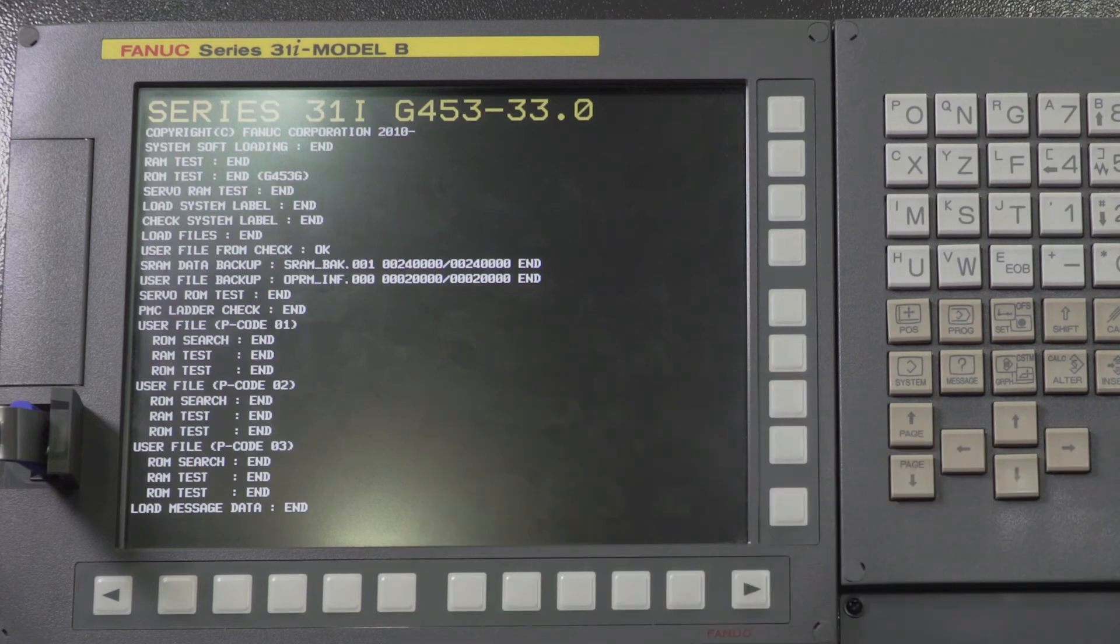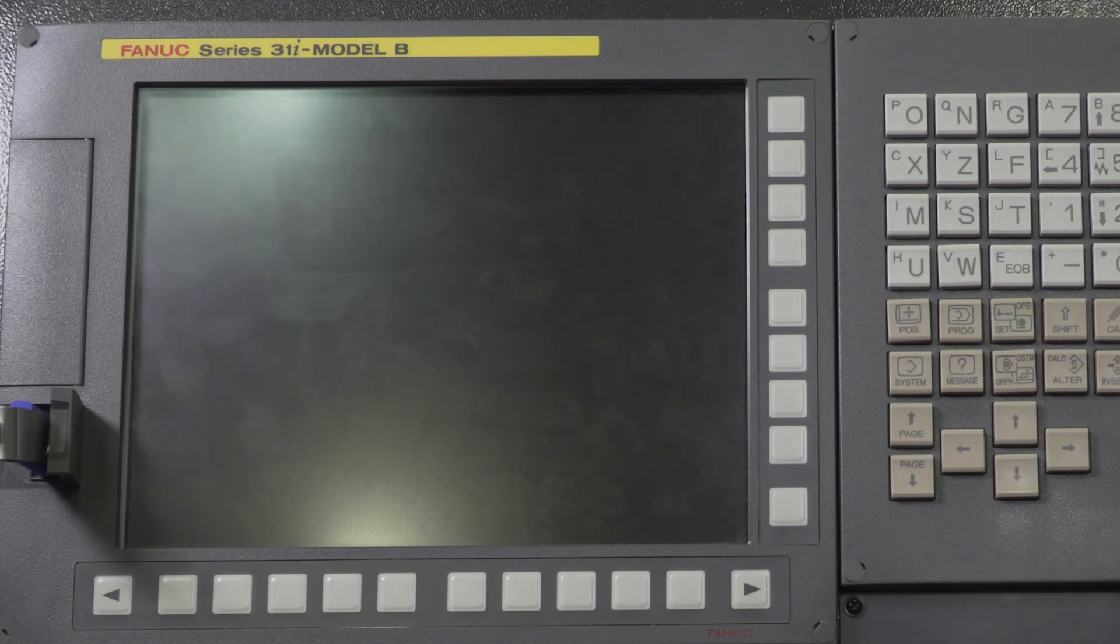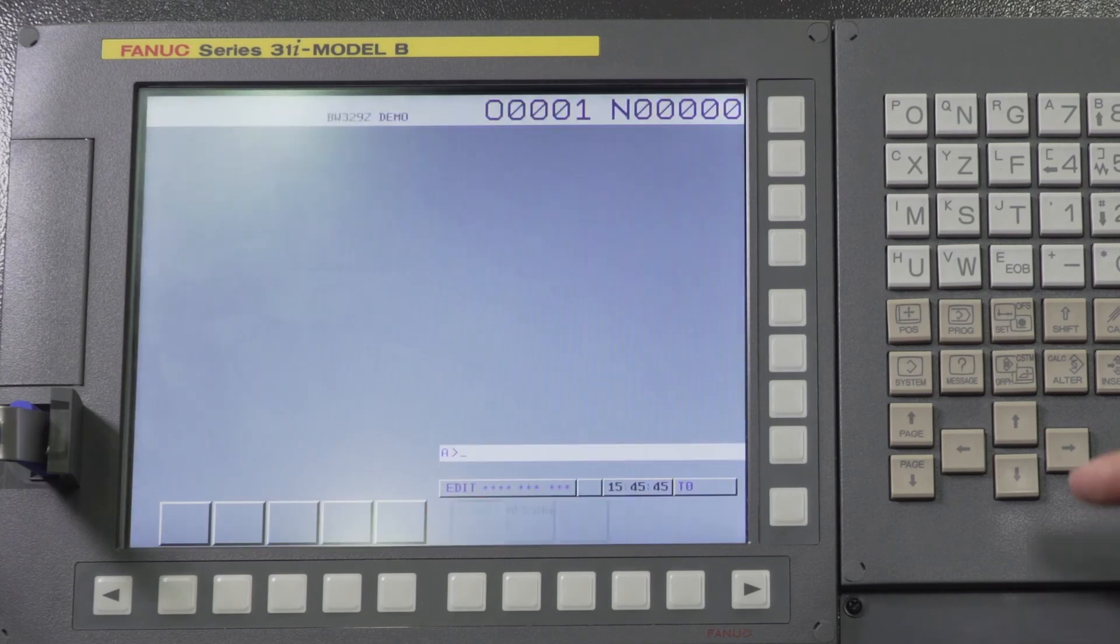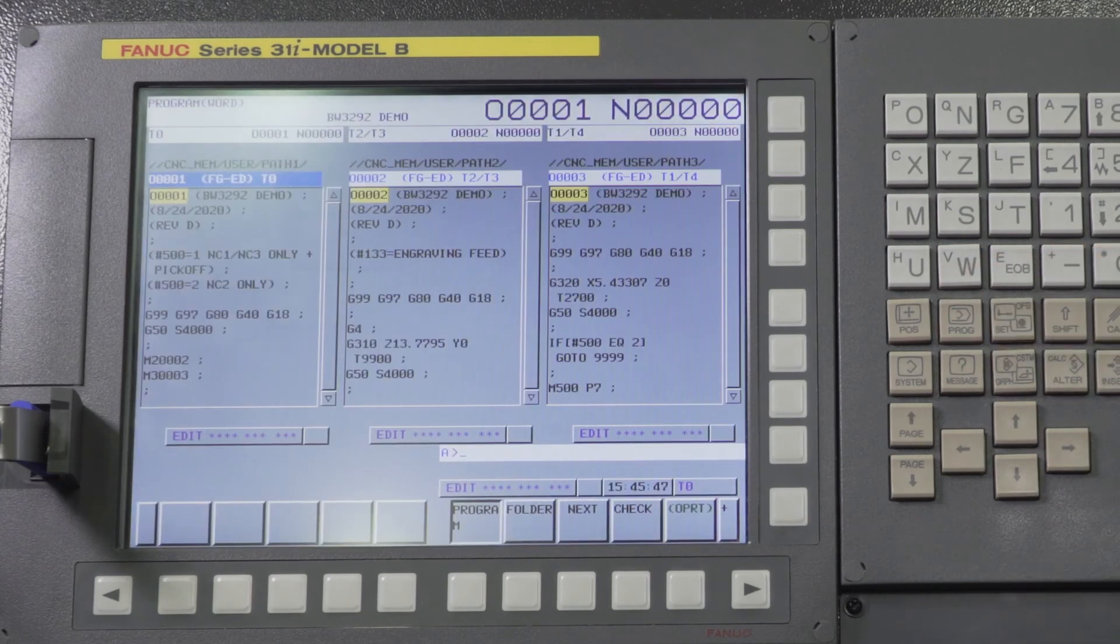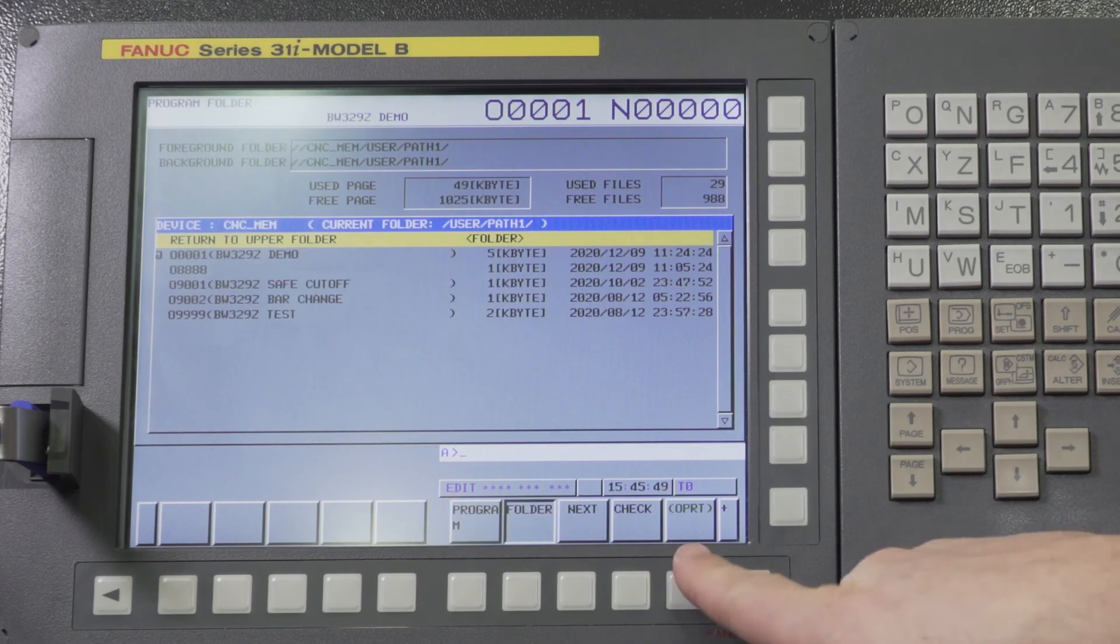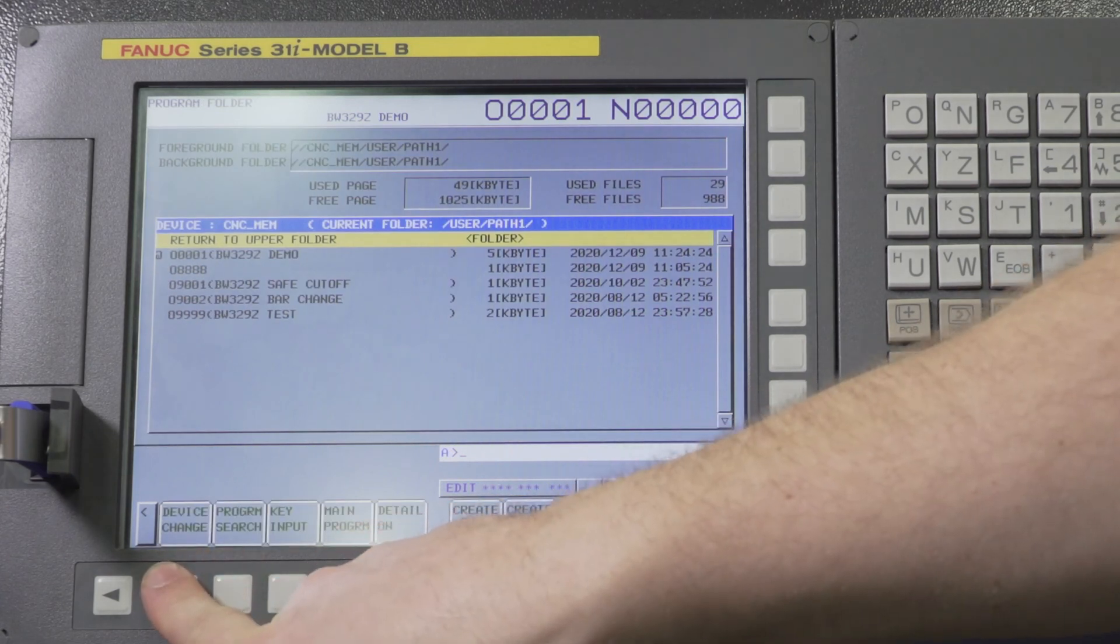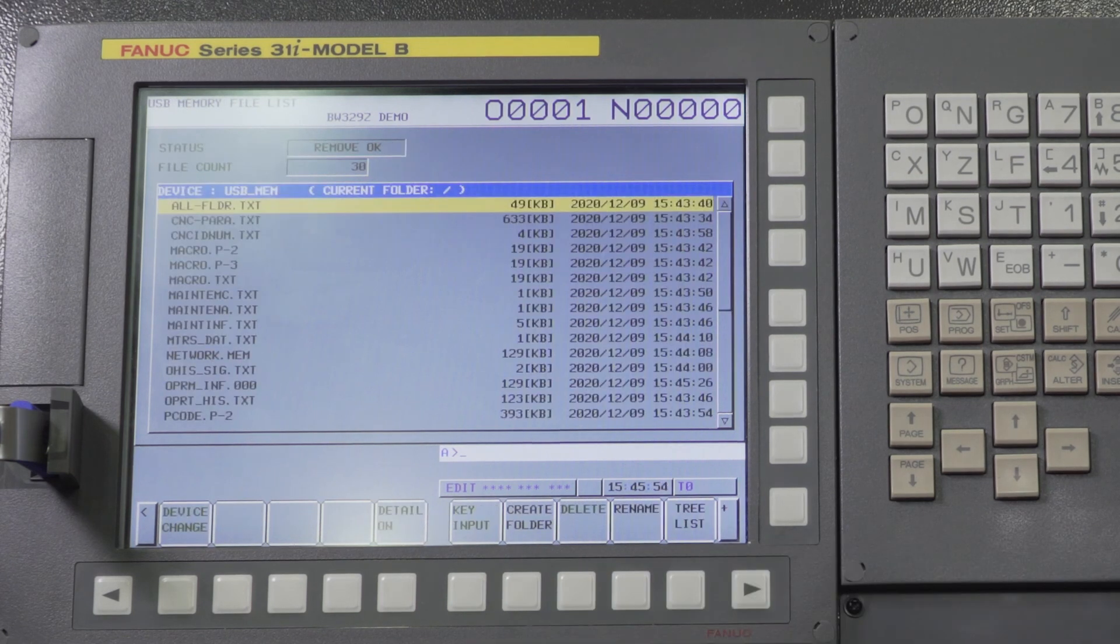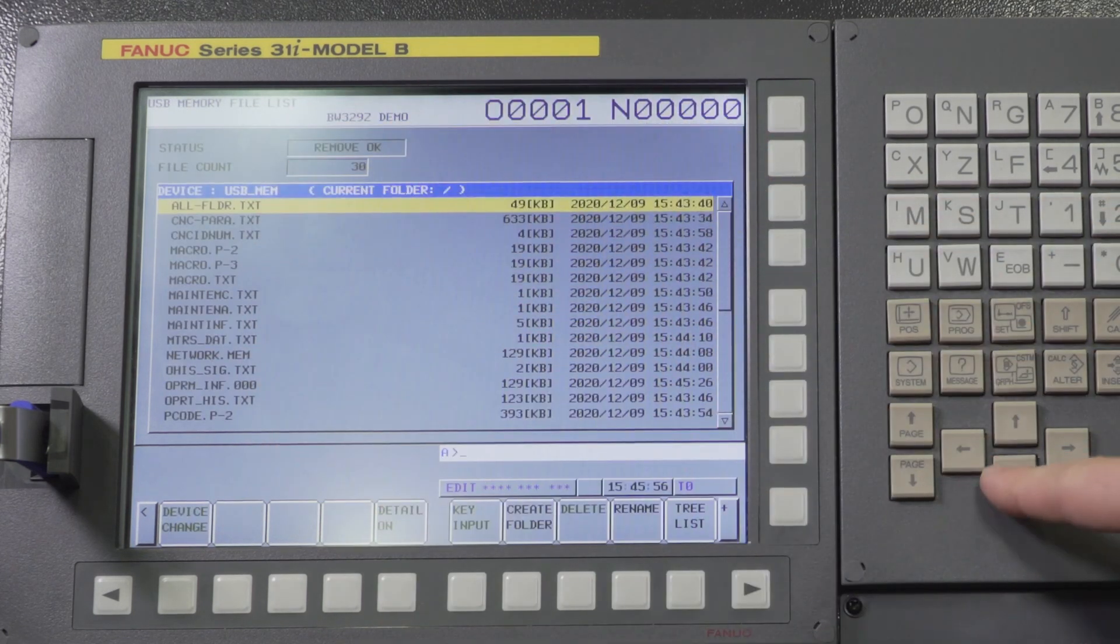We'll go ahead and show you all the files on the card when it boots up so you can see what all should be on there. I'm going to release my emergency stop. Now if I go to program and folder I'm going to press operator and device change and I'm going to press my USB memory. Now this is all the files I just saved.